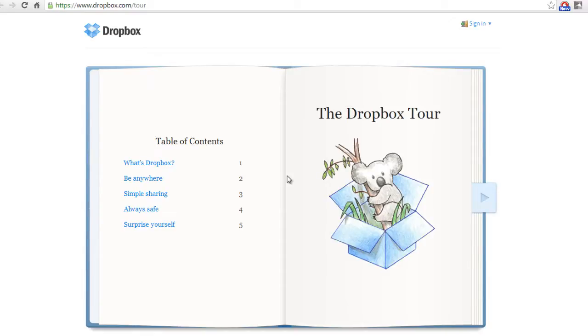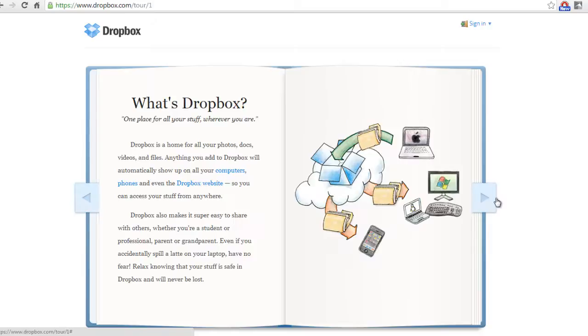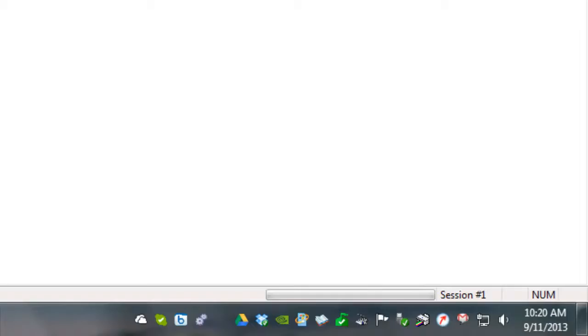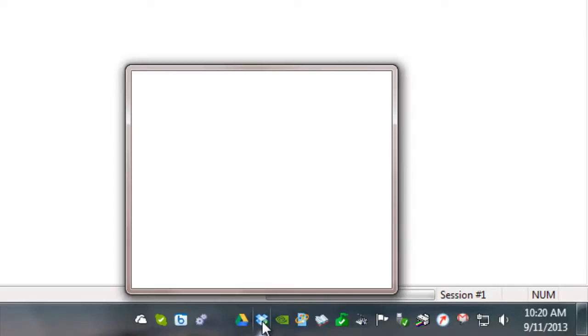Next, we must prepare Dropbox to run in the background as a Windows service. To do so, start Dropbox.